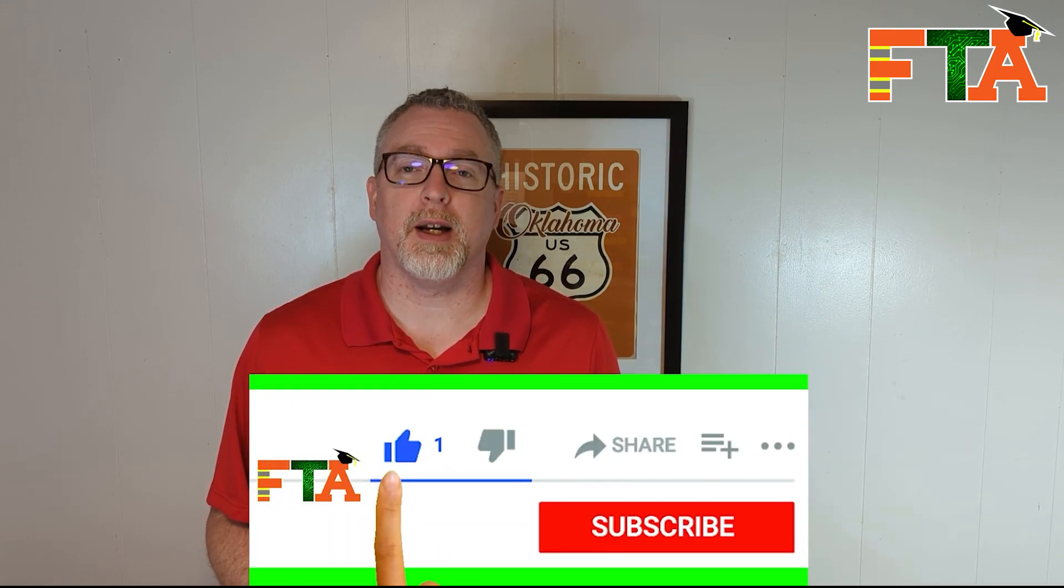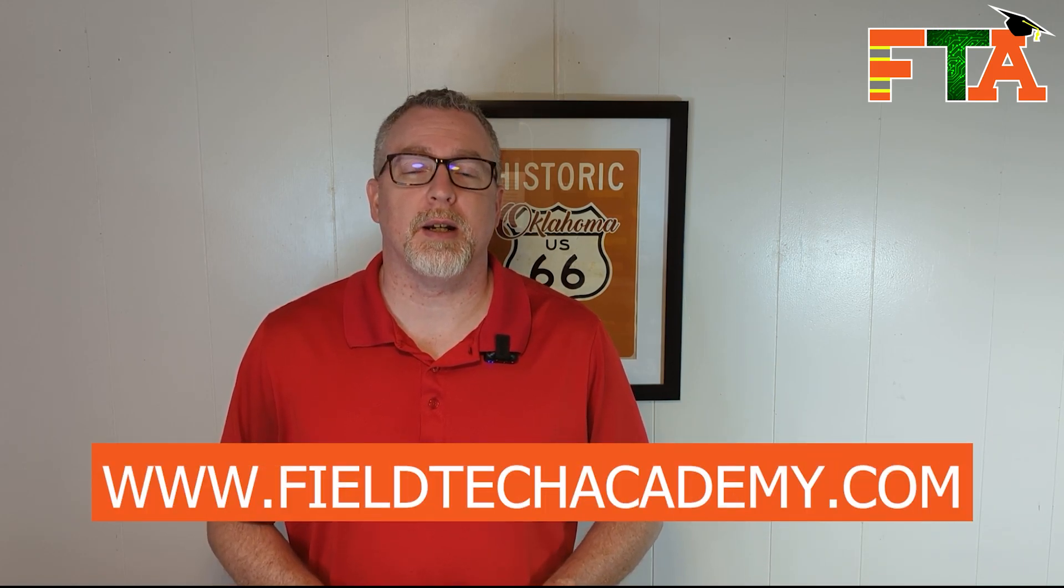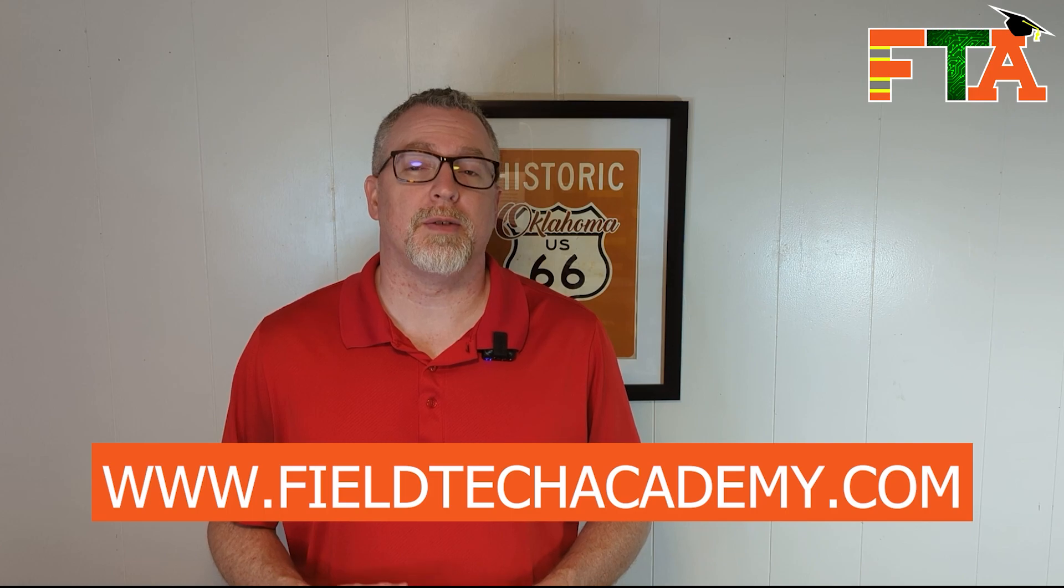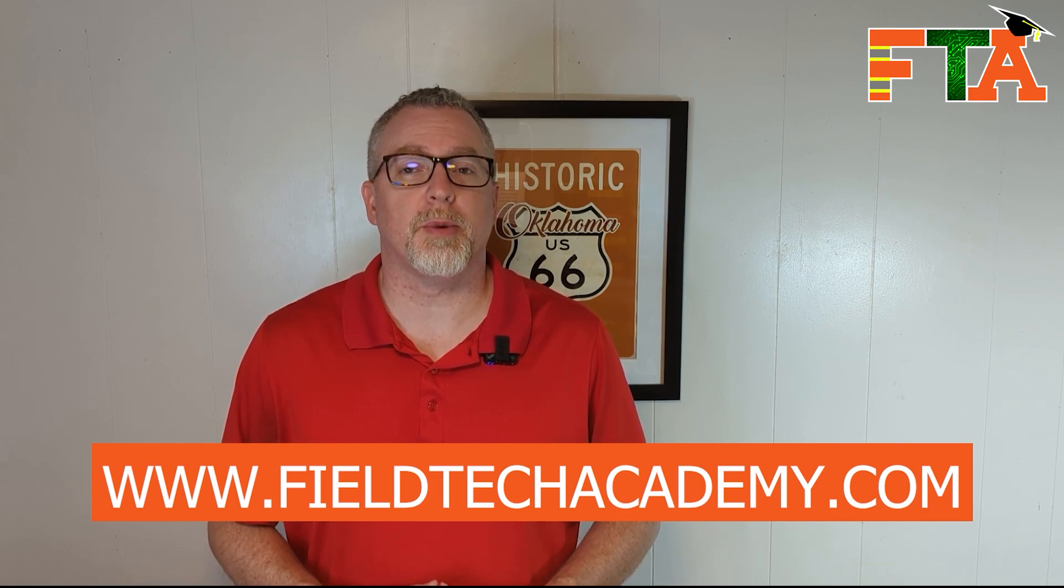My goal with FieldTech Academy is to help aspiring technicians see what they can do and to help experienced technicians have higher performance. If you got value today from what I shared, please like the video and subscribe to the channel so that you can learn more about how to be an independent field tech. Don't forget to check out our website at FieldTechAcademy.com. I offer one-on-one coaching as well as some other products that can accelerate your quest to become self-employed as a technician. As always, let's get you out in the field making money. I'll see you in the next video.